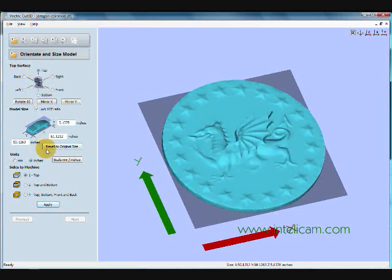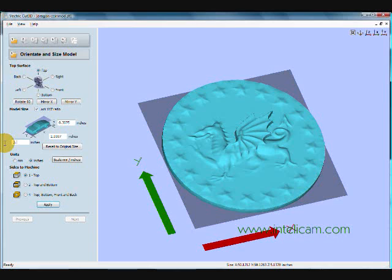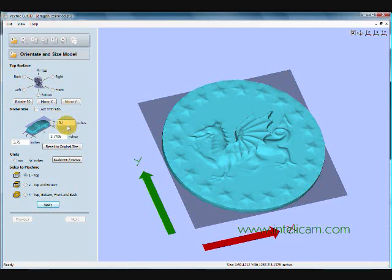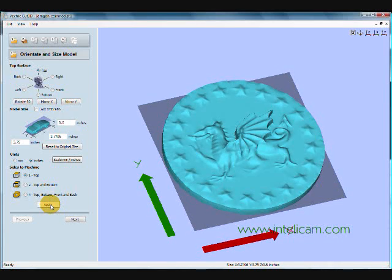The first thing I'm going to do is change the size of the coin. I'm going to make it 3.75 inches. I'm also going to exaggerate the Z, so I unlock the ratio and increase the Z axis up to 0.6 of an inch. When I click Apply, you can see the file has been exaggerated in the Z. It makes for a more interesting relief.